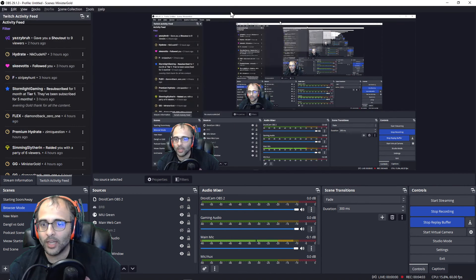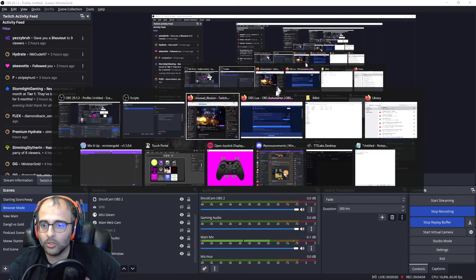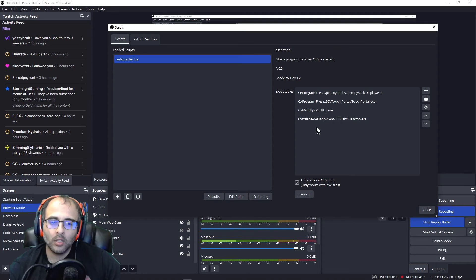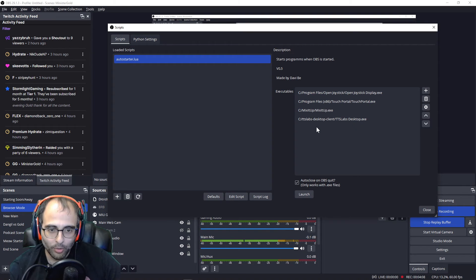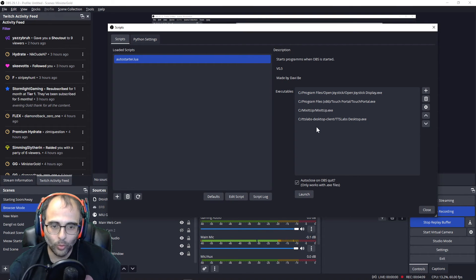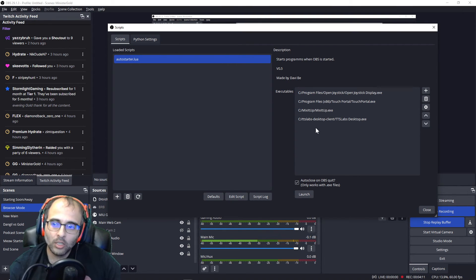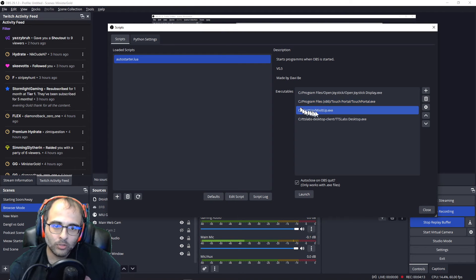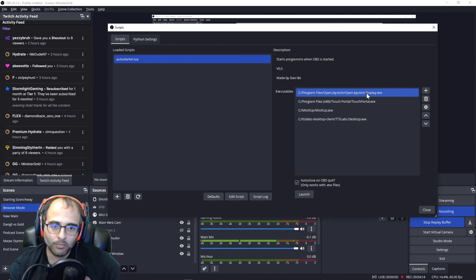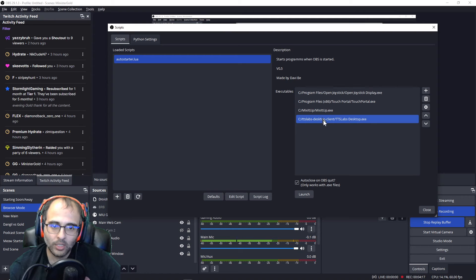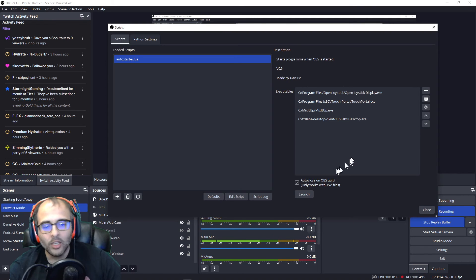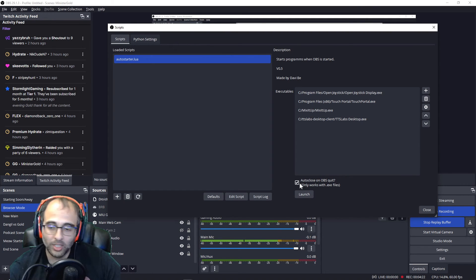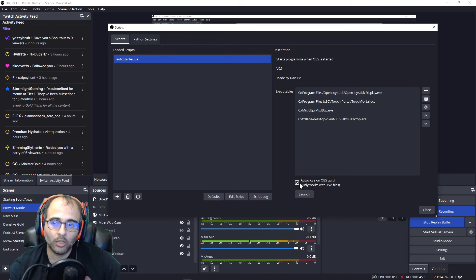There it is. I already have it added, but if I didn't I would click on Open, and that would add the executable to this list. And then you'd repeat that process for whatever else you want to launch when OBS launches. So I have my Open Joystick Display, my Touch Portal, TTS Labs, and so on.